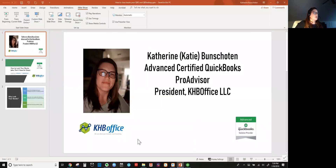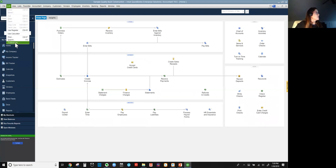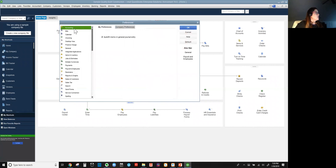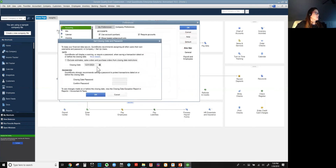With that being said, let's go ahead and cut over into QuickBooks Desktop first. In QuickBooks Desktop the process is very easy. You just go up to Edit, go to Preferences, click on Accounting, and then the global selection is Company Preferences. Right here you see Closing Date — date through which the books are closed. We're going to go ahead and set that password.